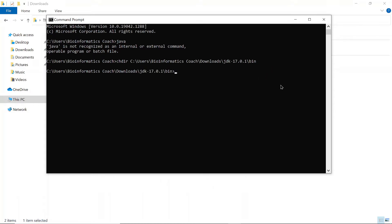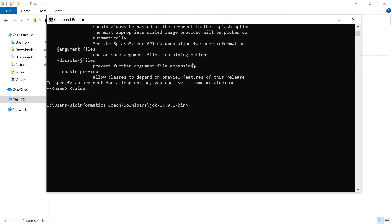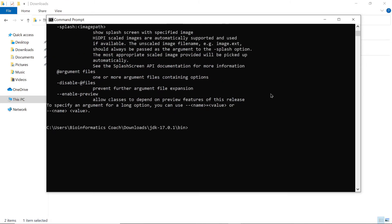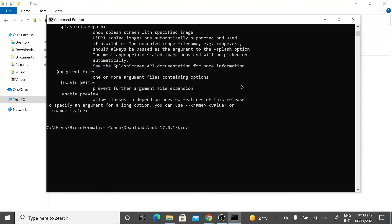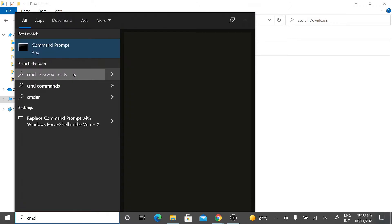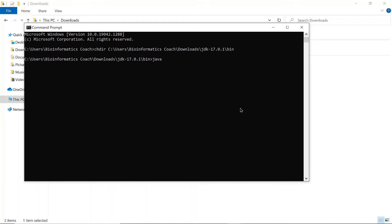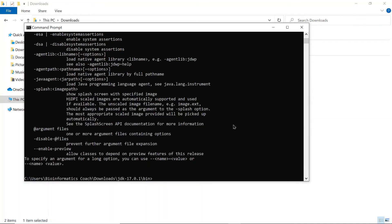This is where we continue from. Because we have copied the path, we will just change the directory to that location. So I'll say cd and then paste the path we copied. From here I can say Java, and then it's executed for us successfully. So that's how you do it — you open your command prompt and then just run it. I'll do it again so you can see it. I'll do cd and then paste the path, cd to it, then type Java. That's how you do it.